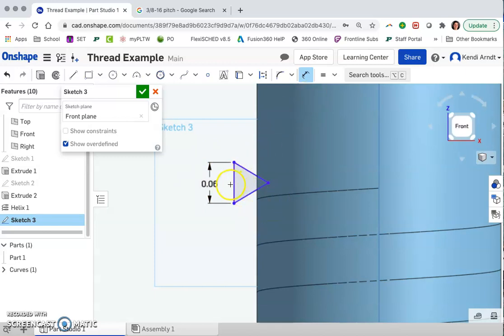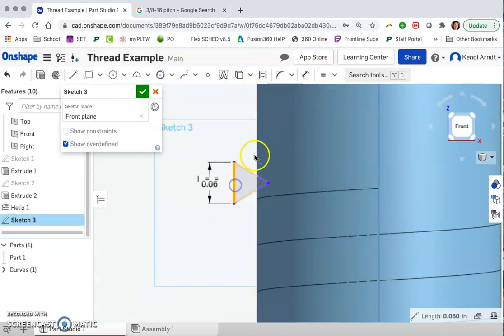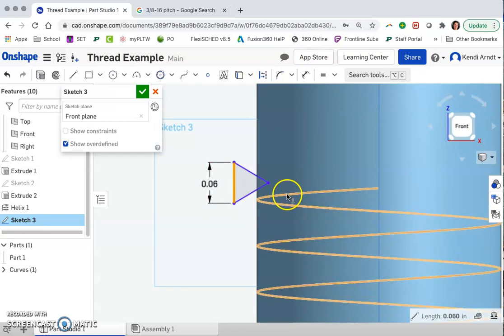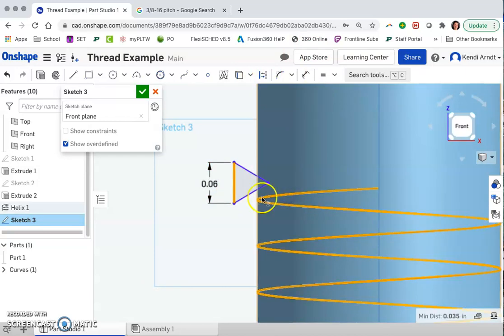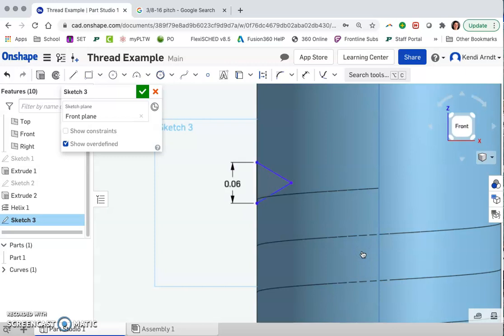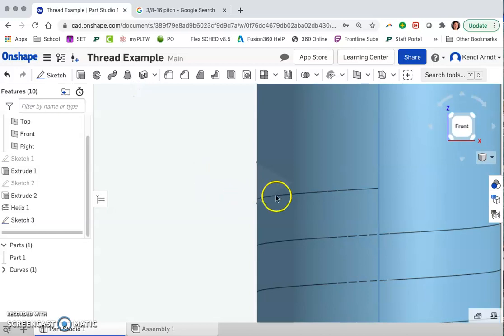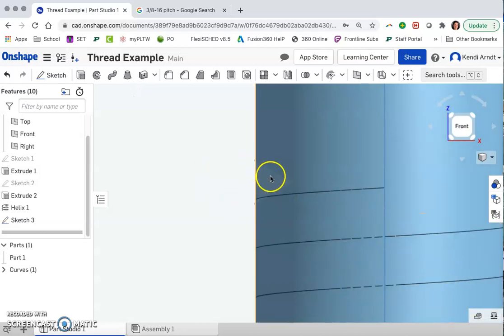And then the last thing we need to do is select that vertical edge. Oops, not dimension though. So just select that vertical edge and the coil itself. And now under constraints, we're going to choose pierce to make sure that the geometries intersect there.